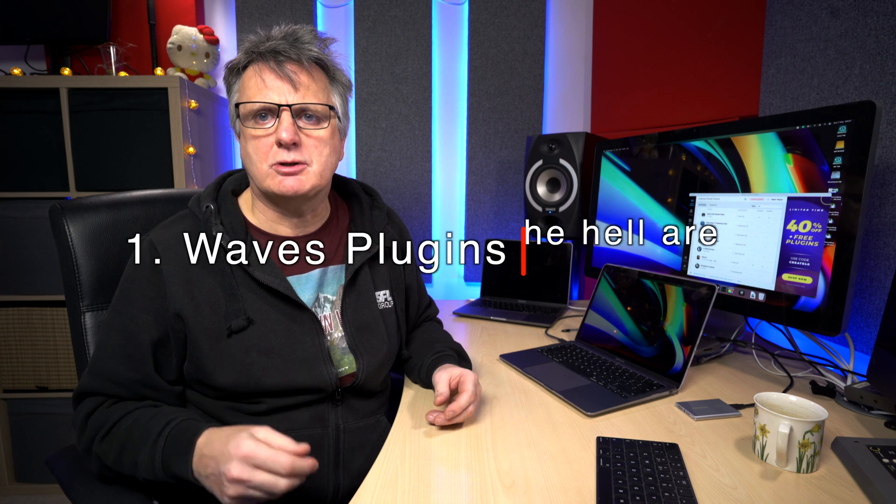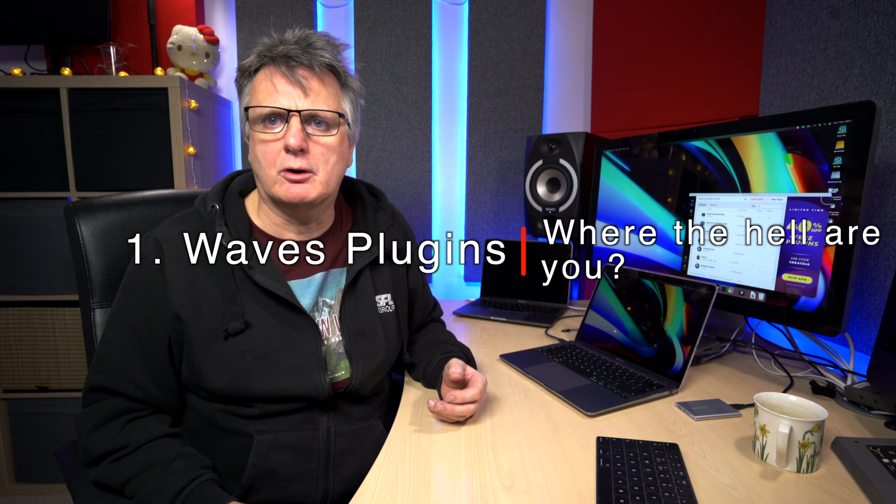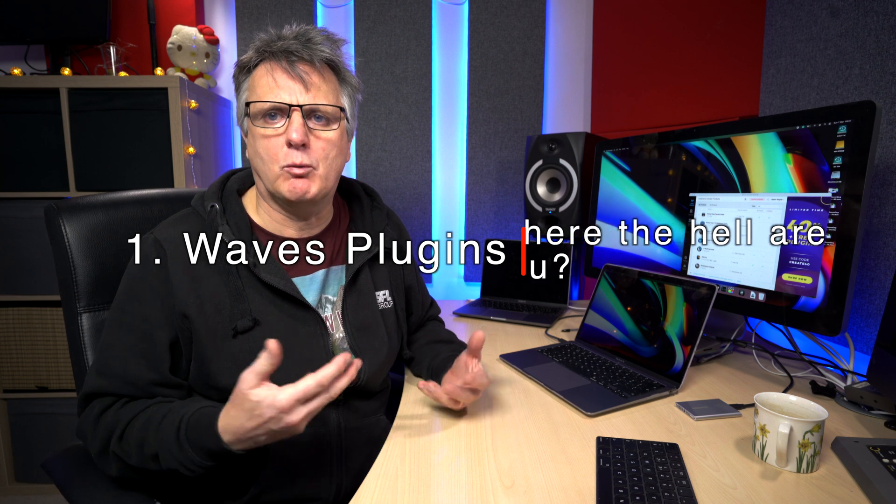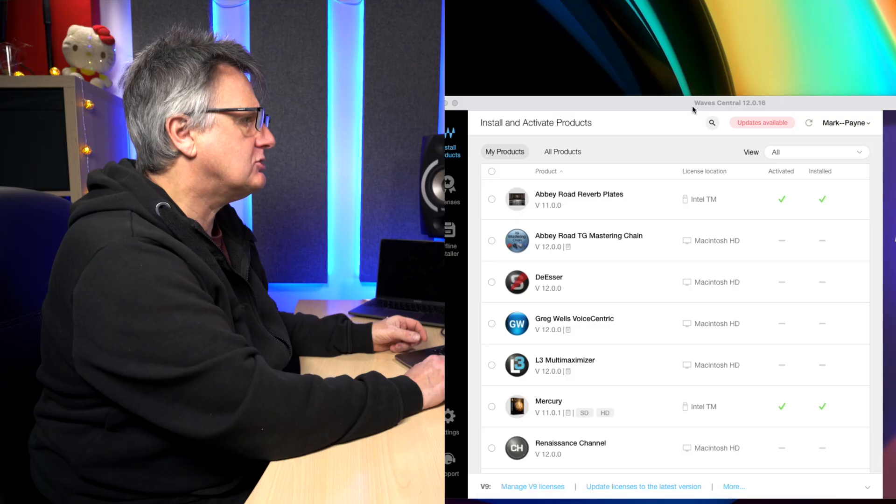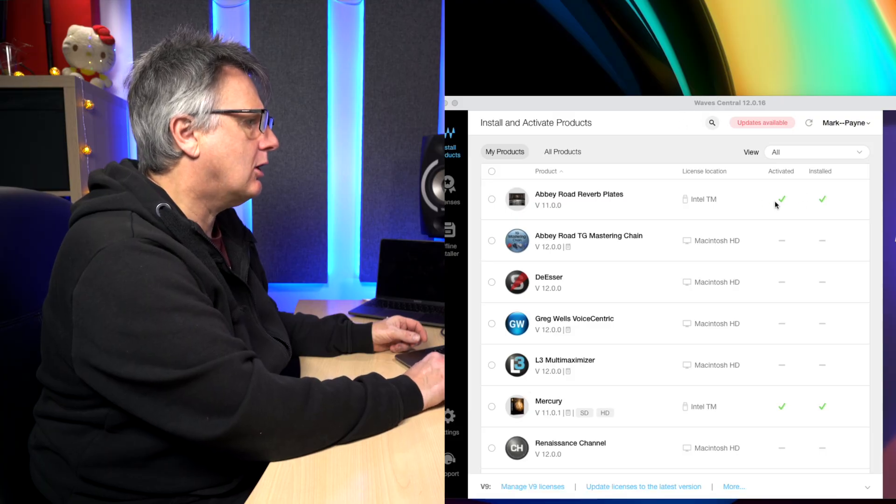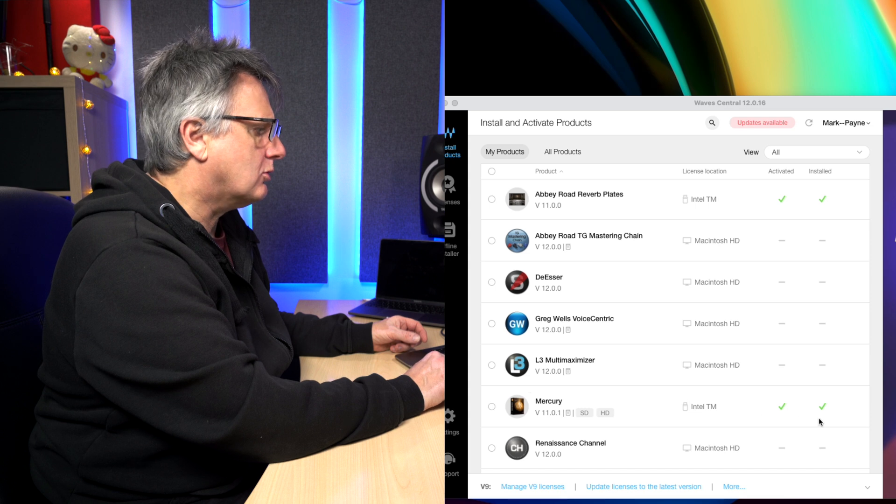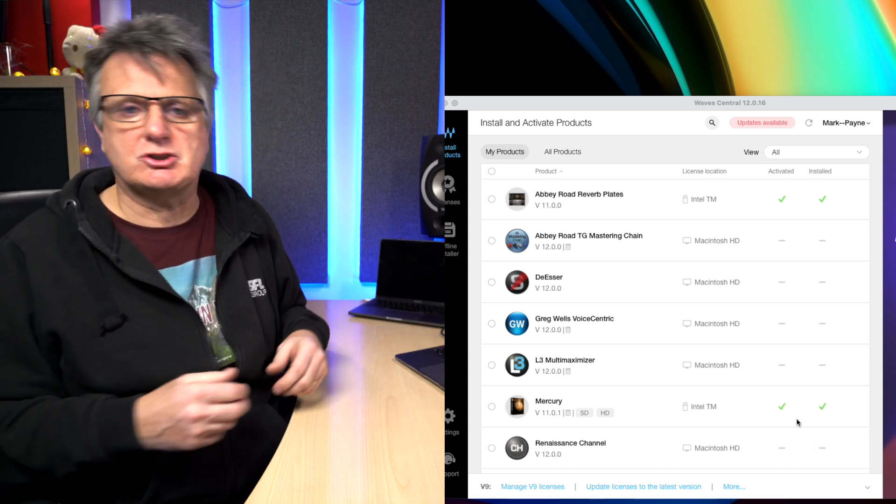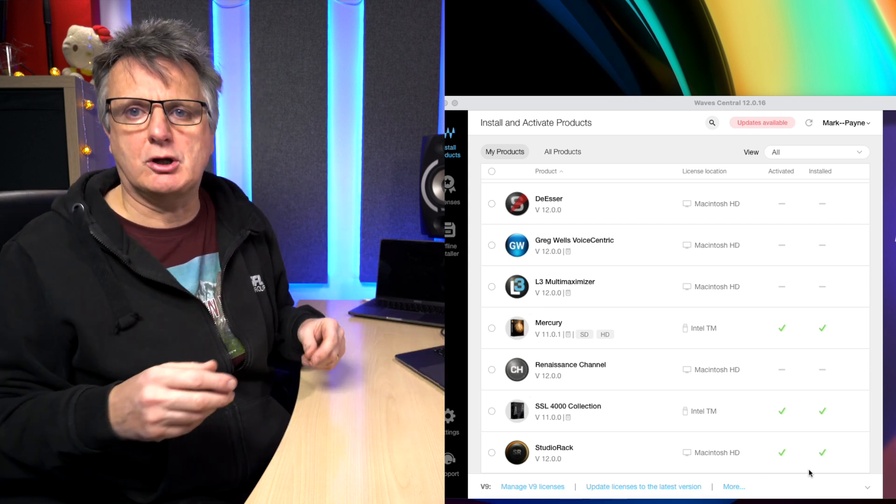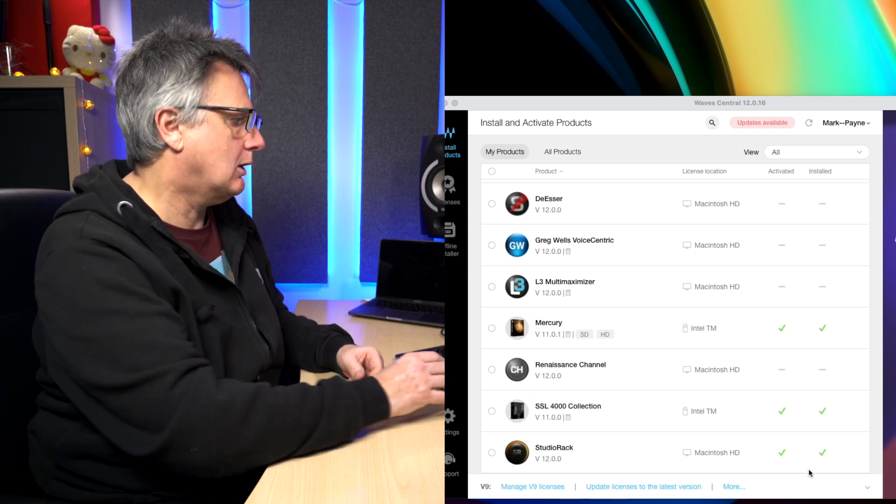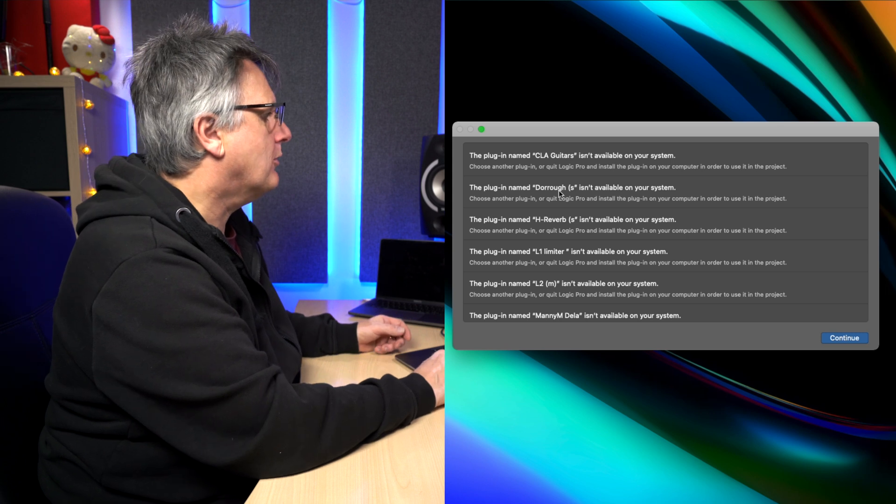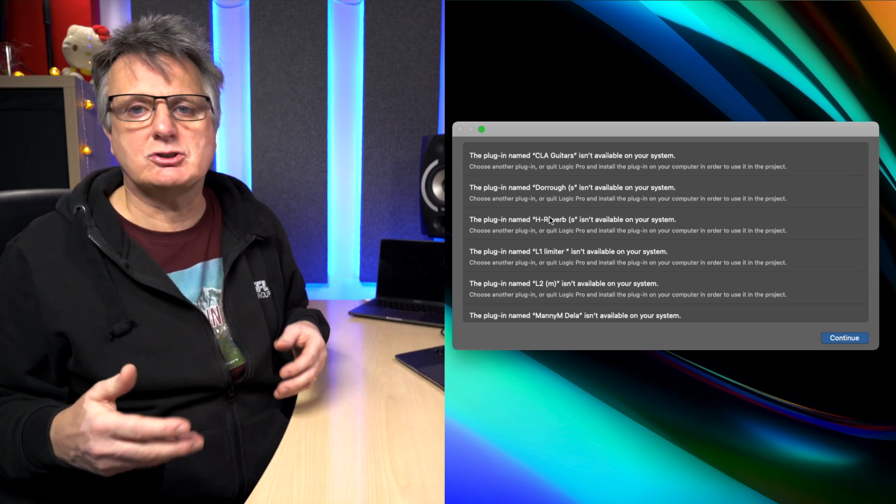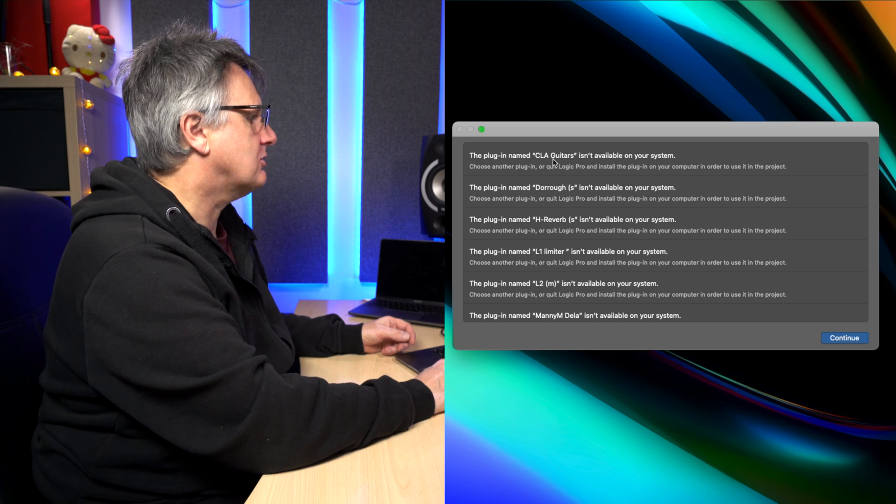Okay, so I'm going to demonstrate the typical Waves problem that we have with Logic. This is running on M1 systems where we don't see the Waves plugins listed in Logic when we come to add them. This is my Wave Central, and you can see that I've got the Abbey Road plates installed, and I've also got the Mercury bundle, which is loads of stuff. I've got the SSL 4000 collection and I've got Studio Rack.